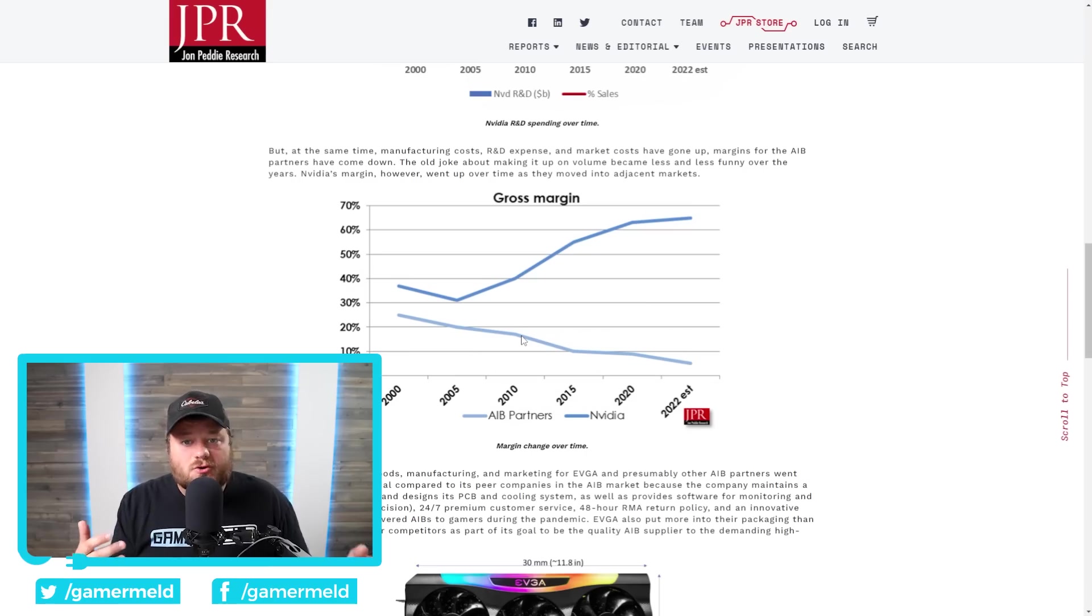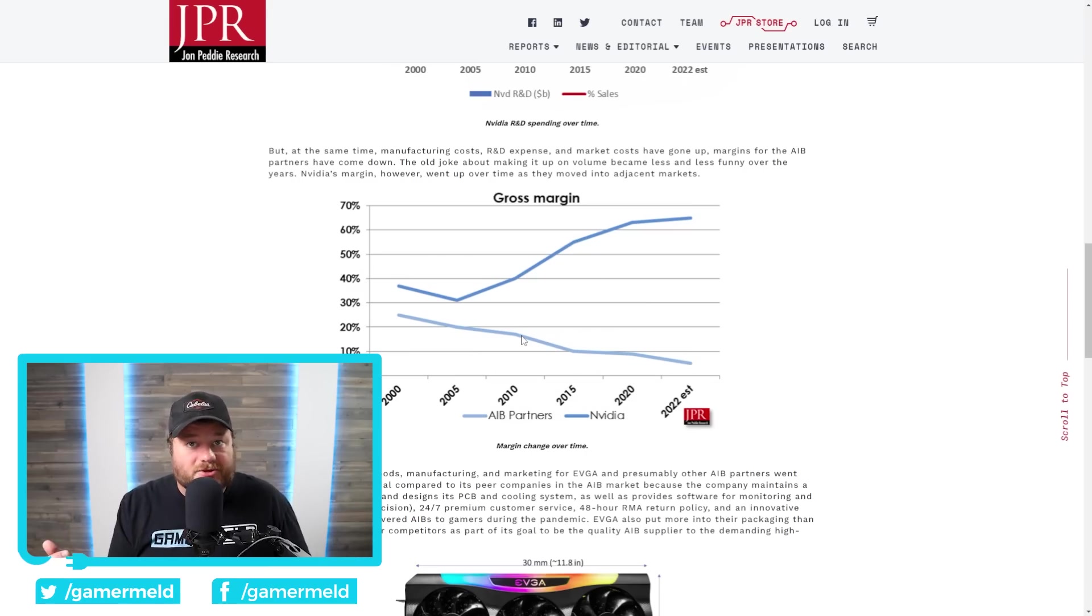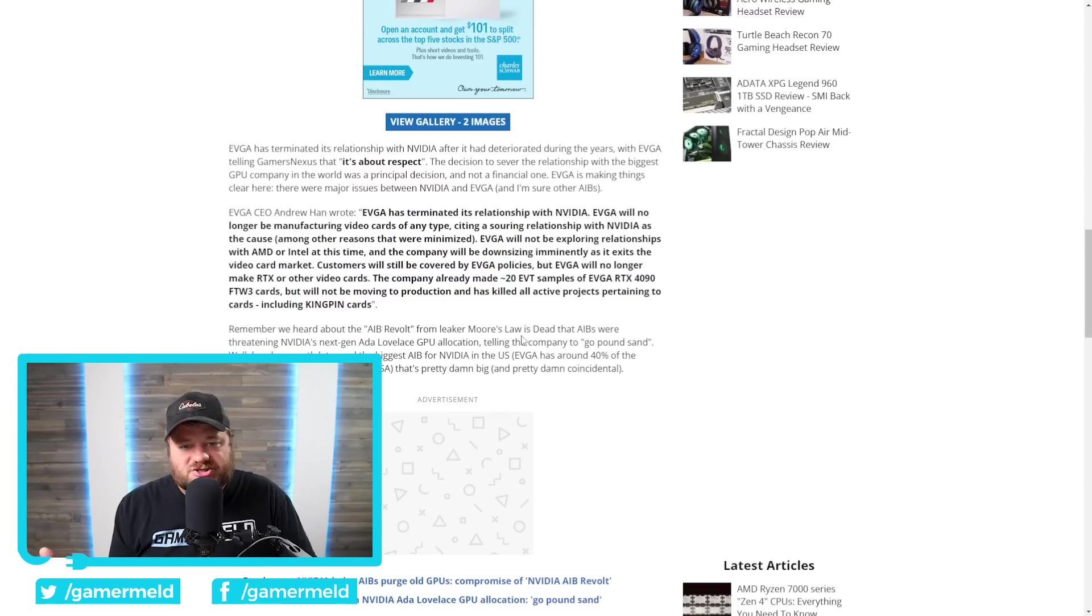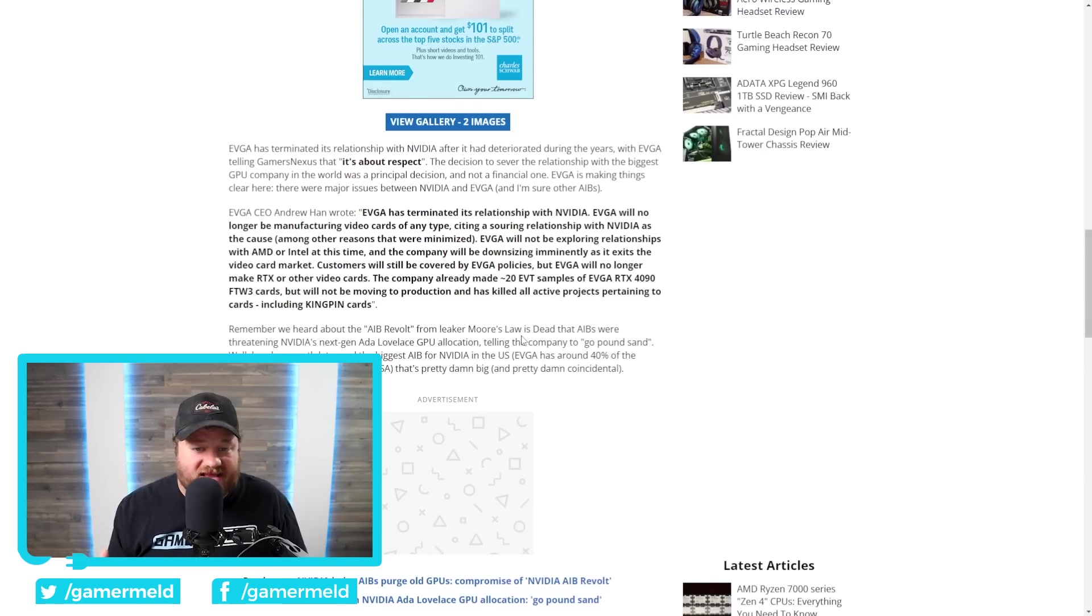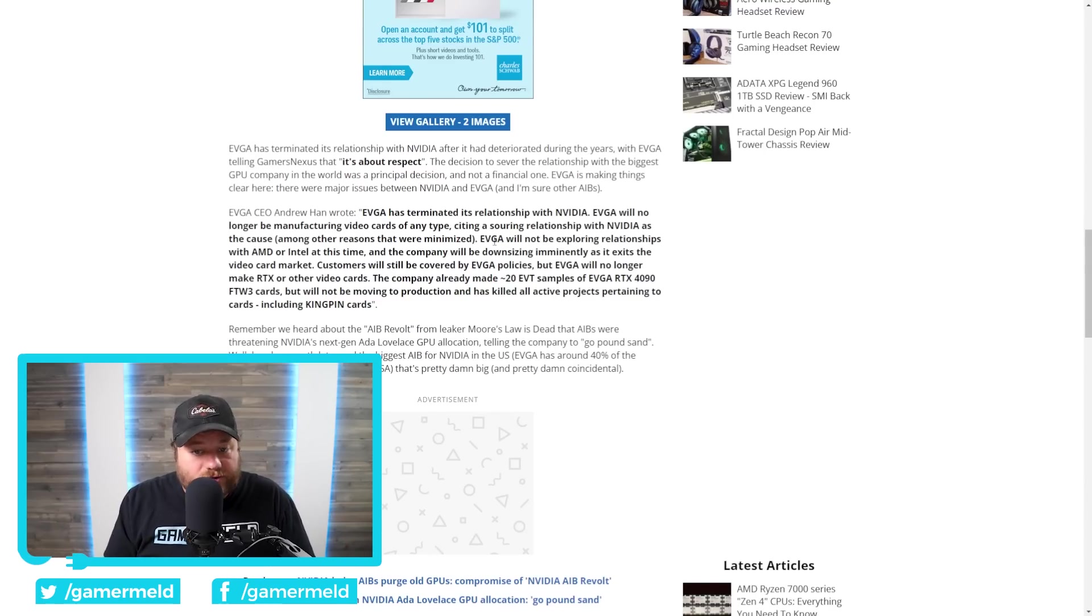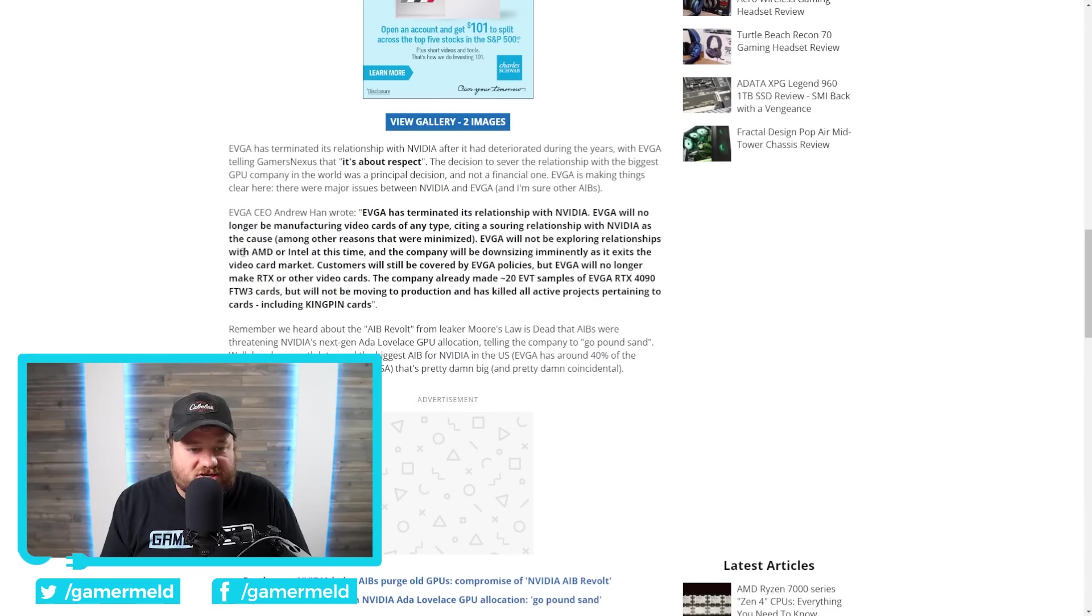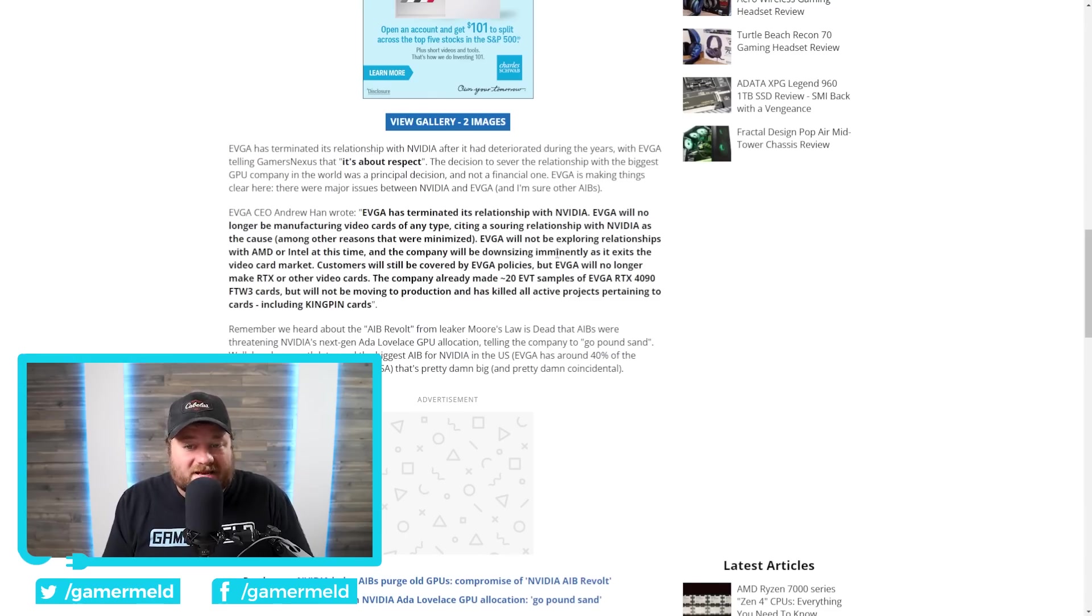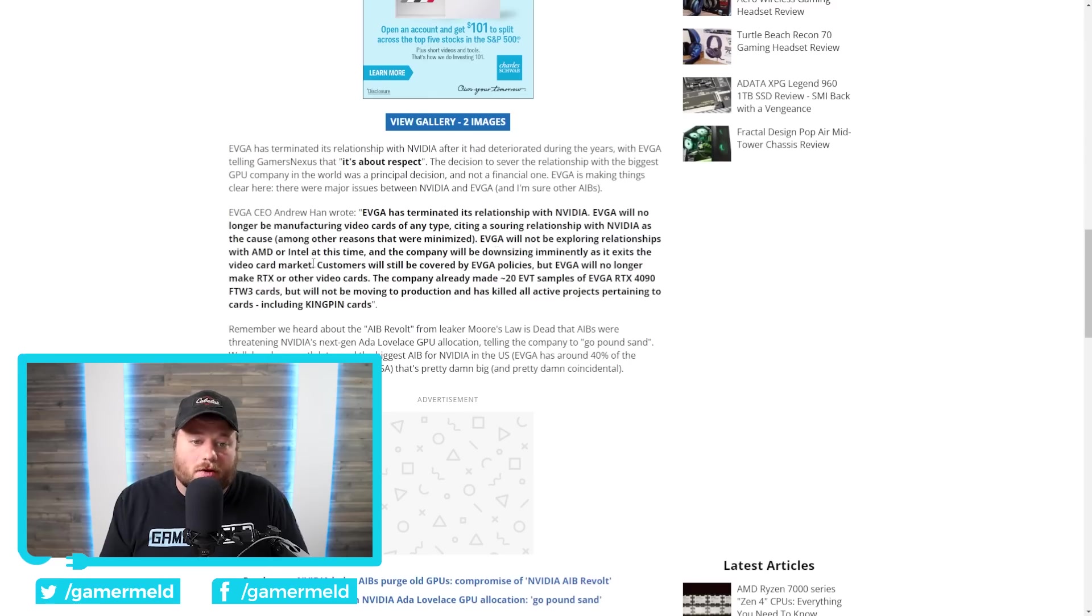And, for those who might say, this is a great opportunity for AMD or Intel. Unfortunately, I really wouldn't get that excited. And that's because they also said they will not be exploring relationships with AMD or Intel at this time. And the company will be downsizing imminently as it exits the video card market.